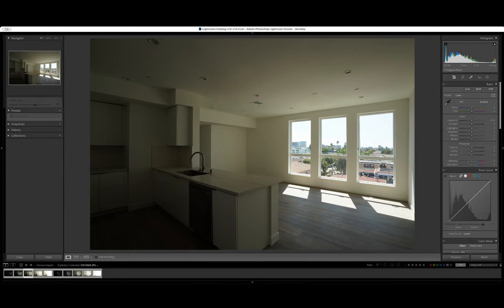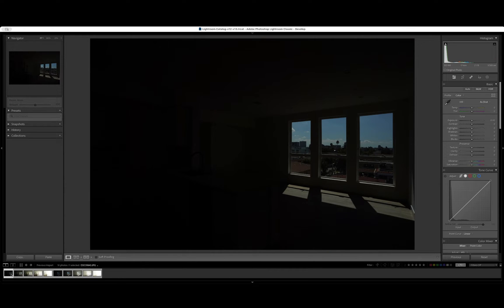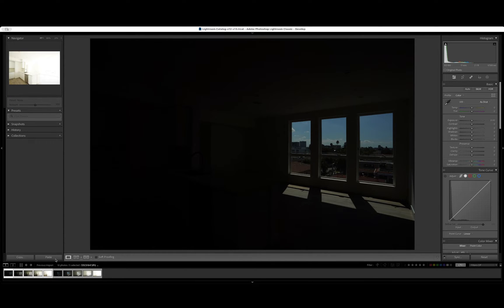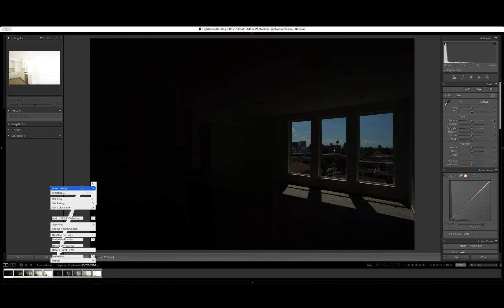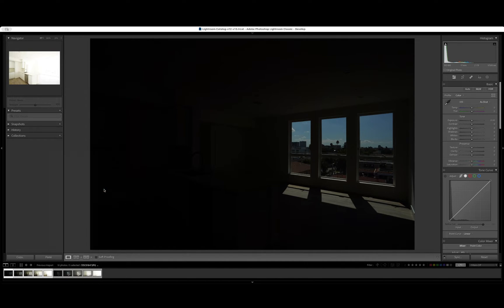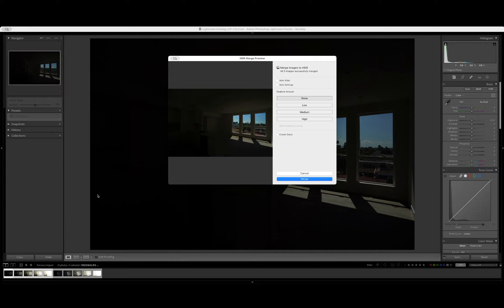Now, how we will do that here is we're going to come right here down to this section and just highlight that. So we're going to do a shift command on a Mac. We're going to right click, come here to photo merge, and come to HDR. We're going to select that.